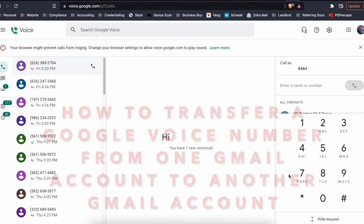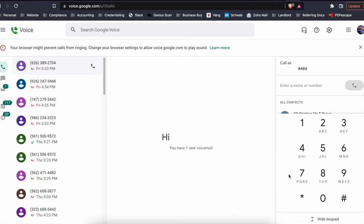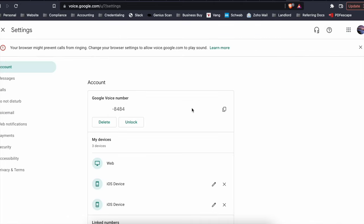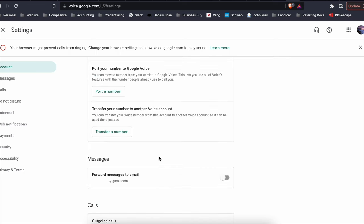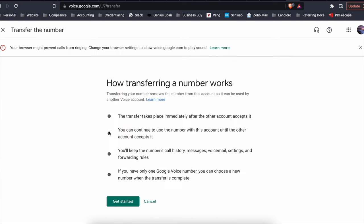So first, go to the account where you currently have the Google Voice number. Go to settings, click here in the top right. It'll give you a list here. Scroll down and find transfer a number.